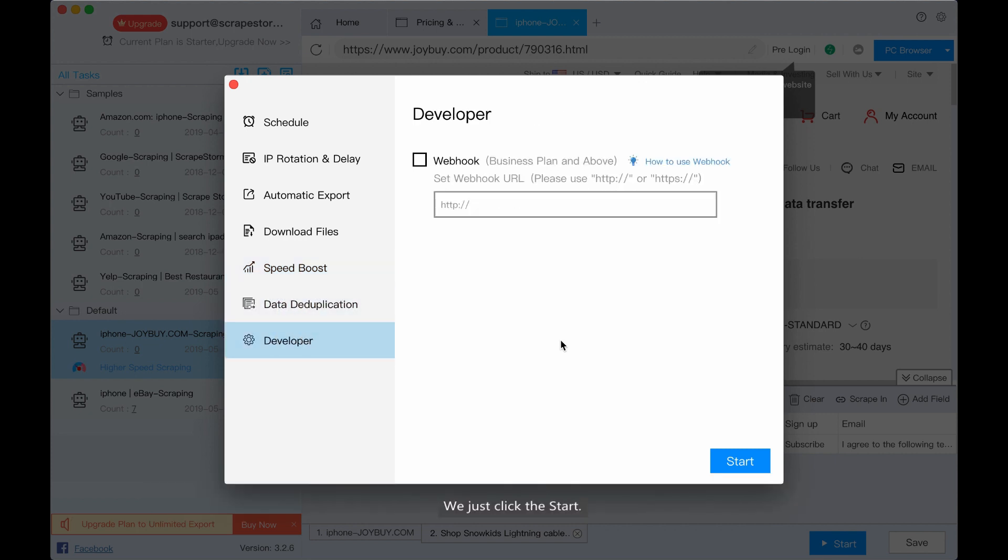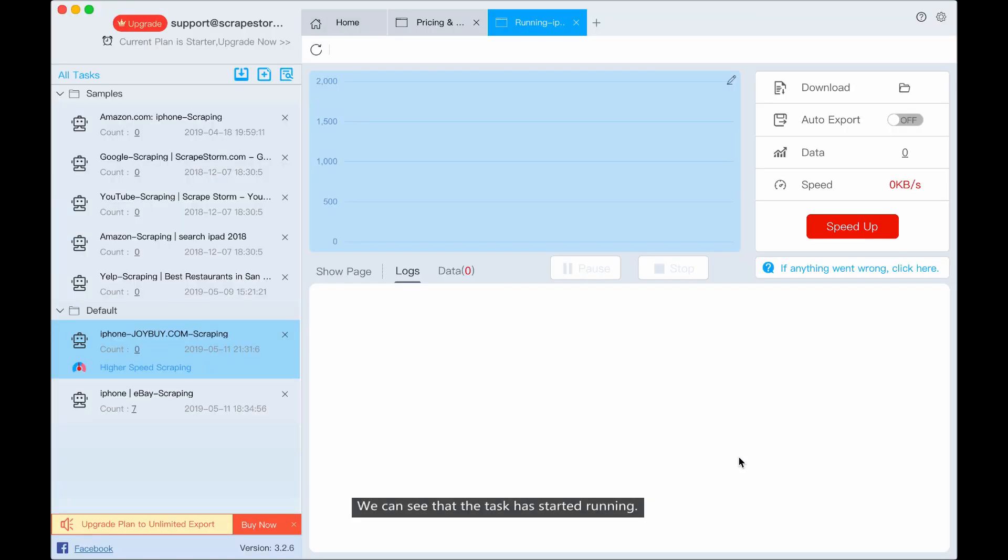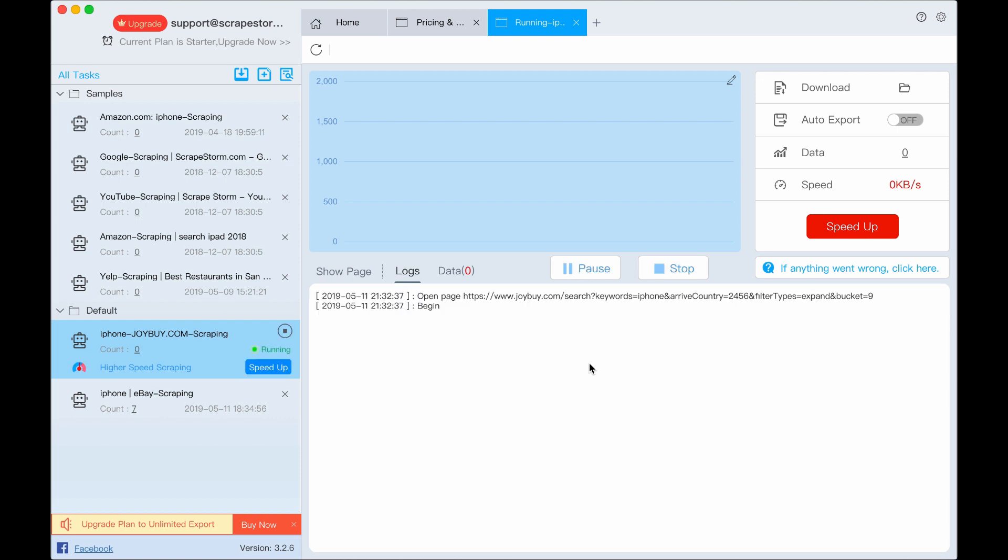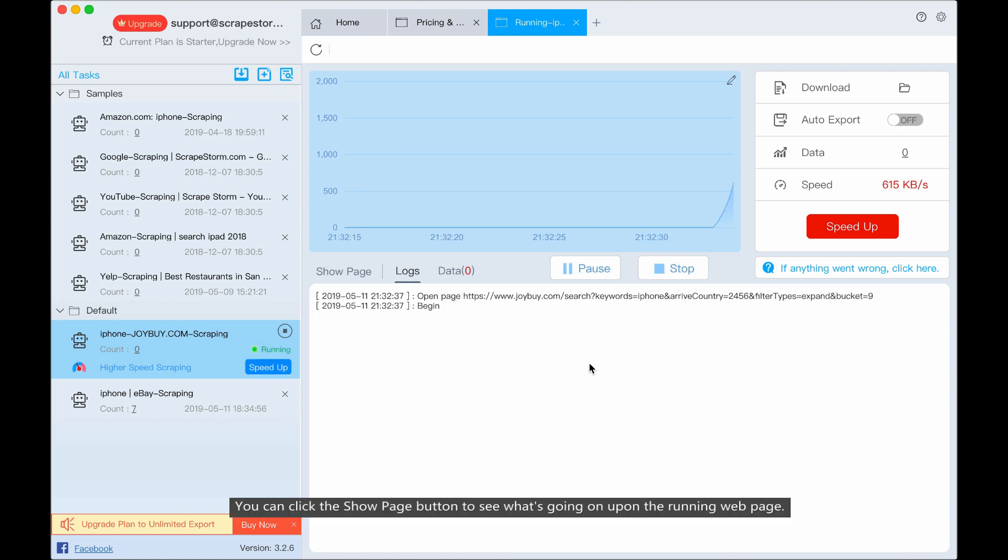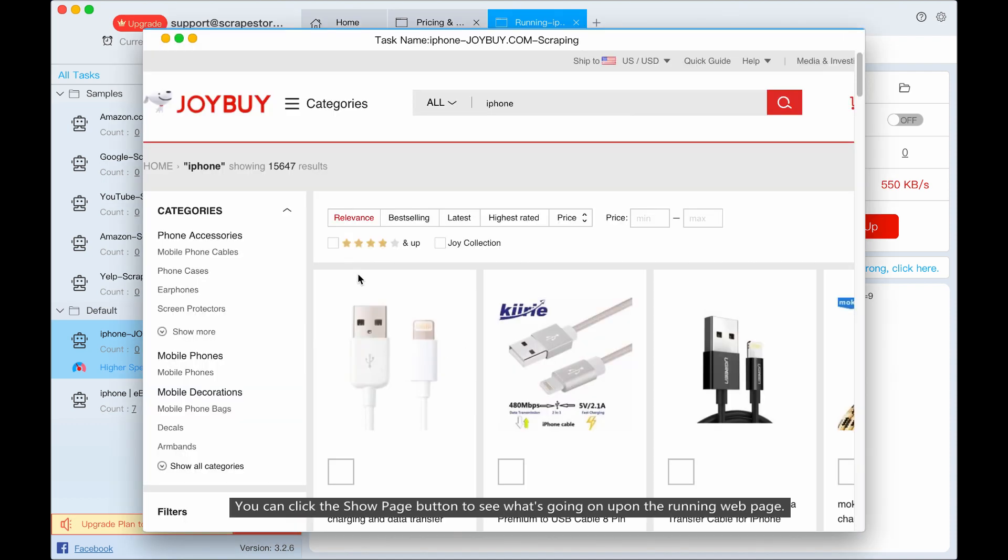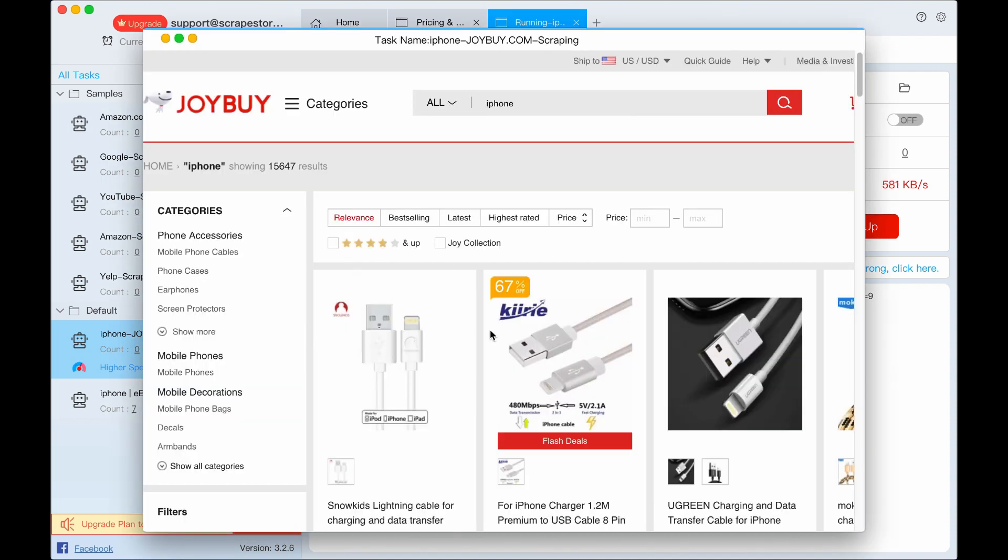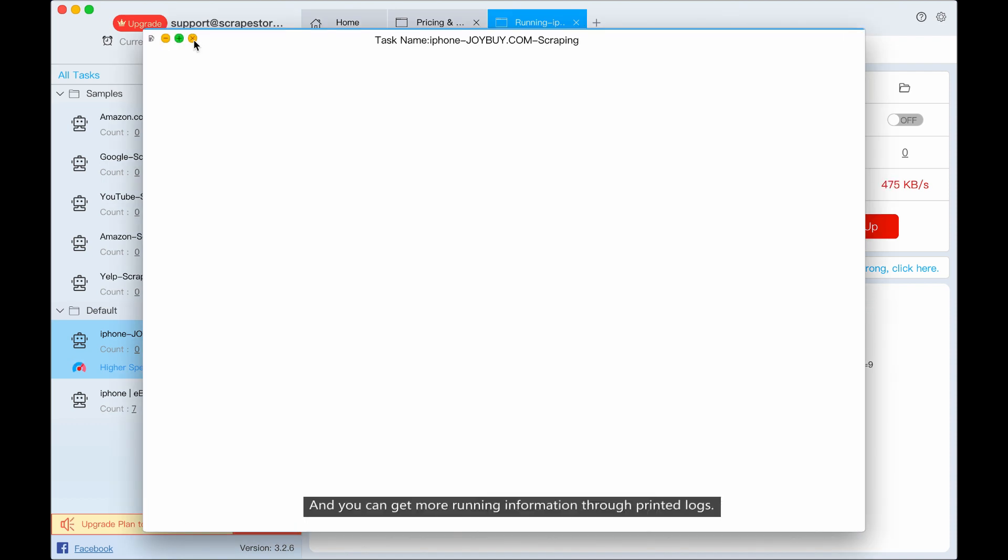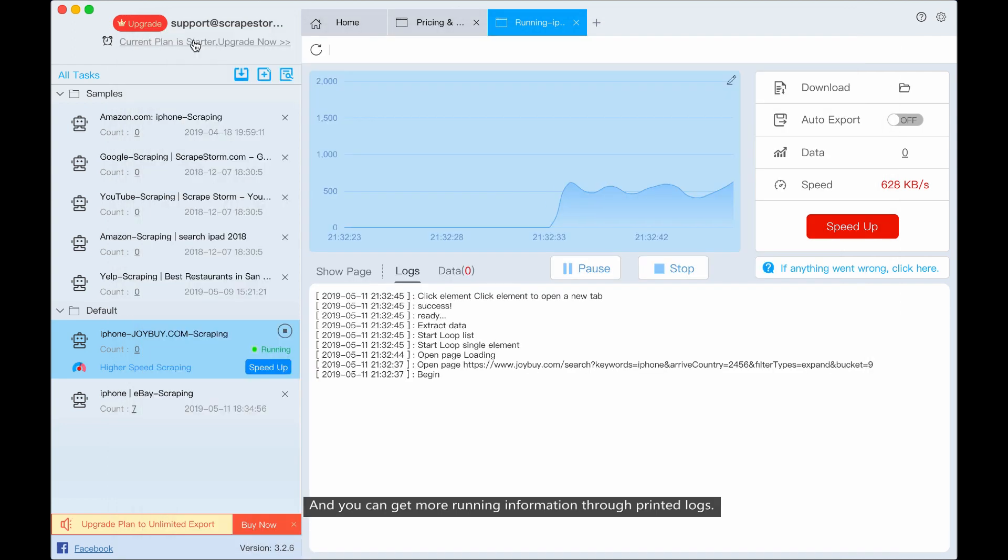We can see that the task has started running. You can click the show page button to see what's going on upon the running web page, and you can get more running information through the printed log.